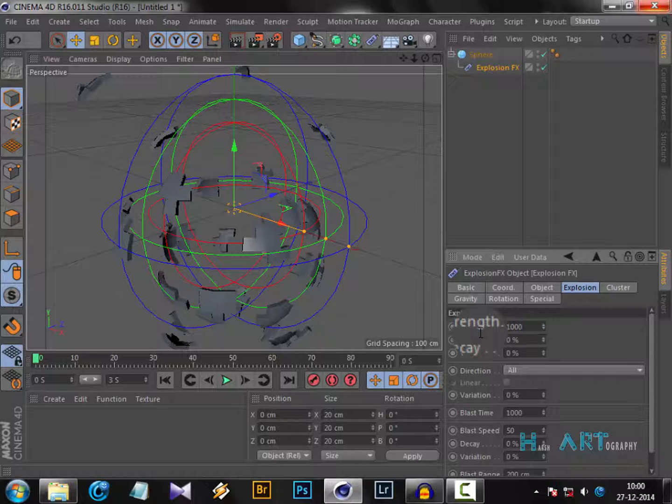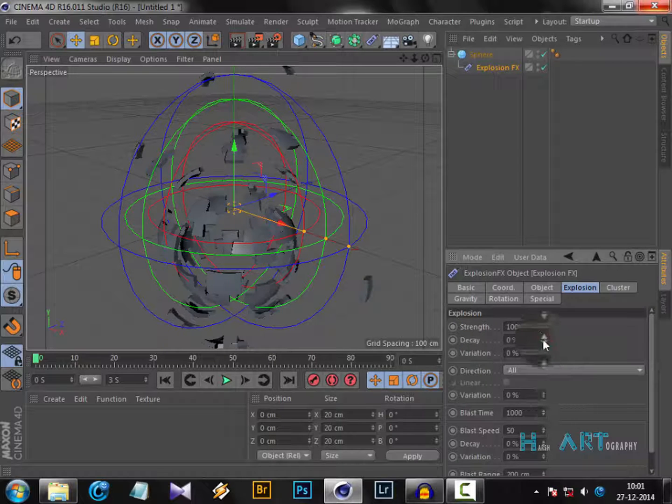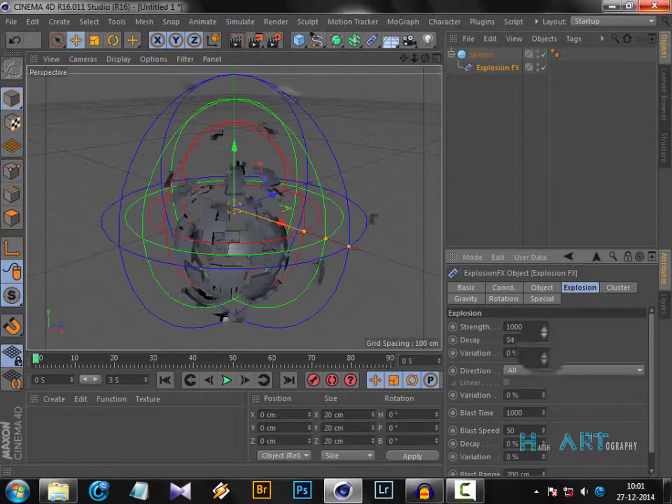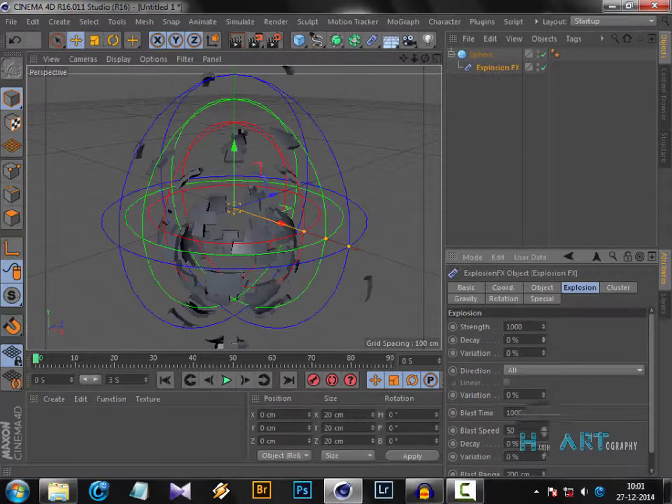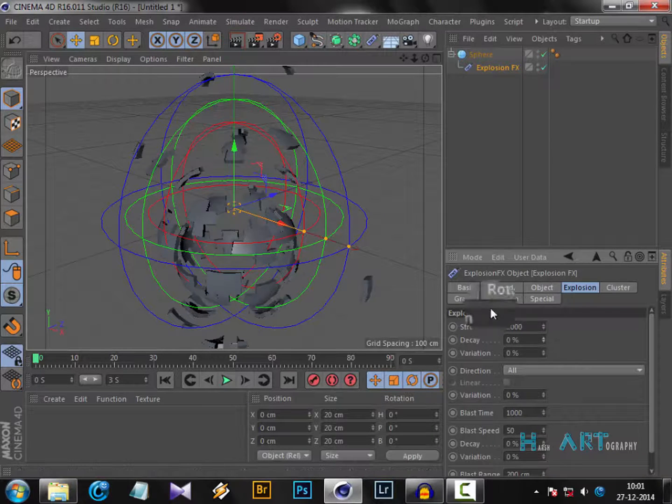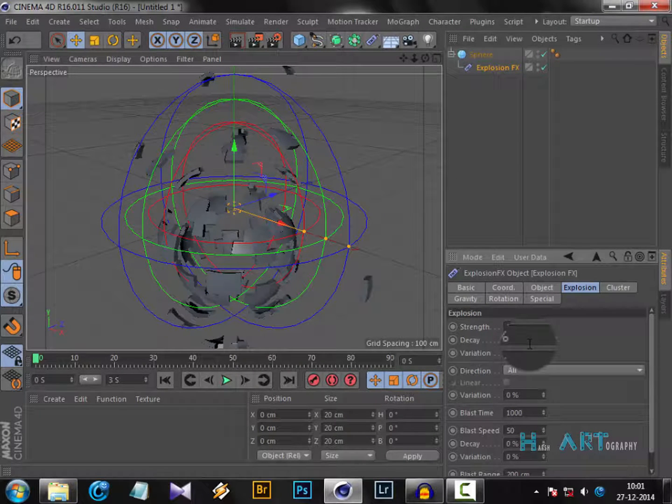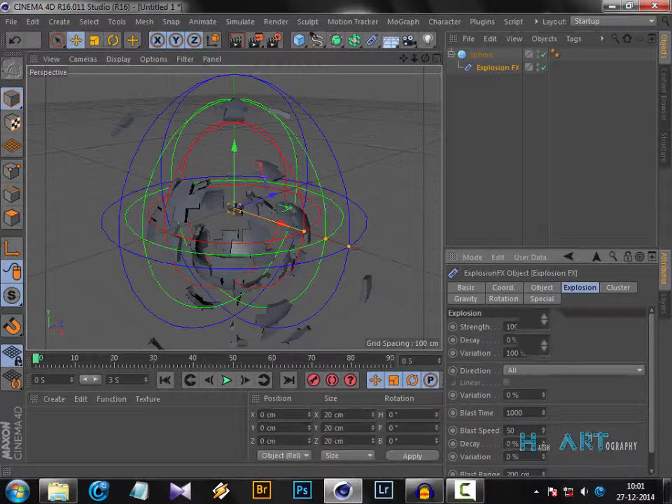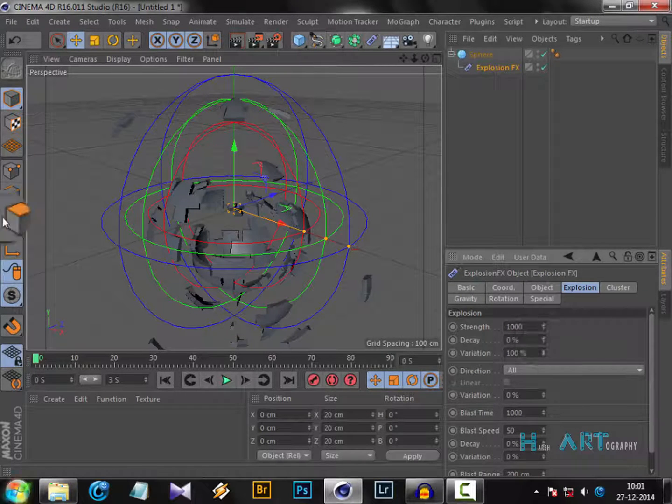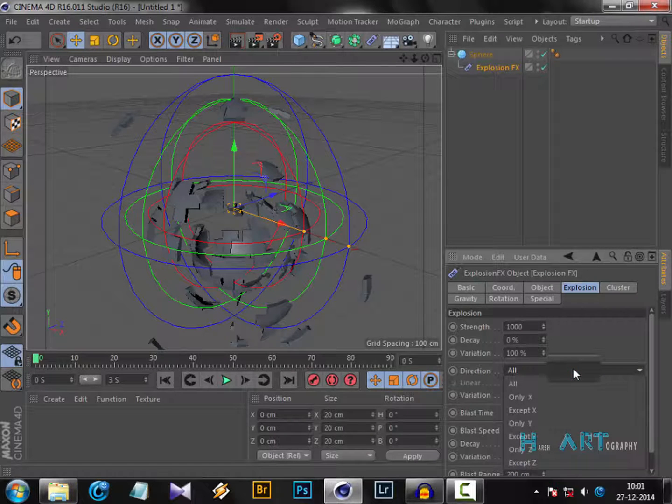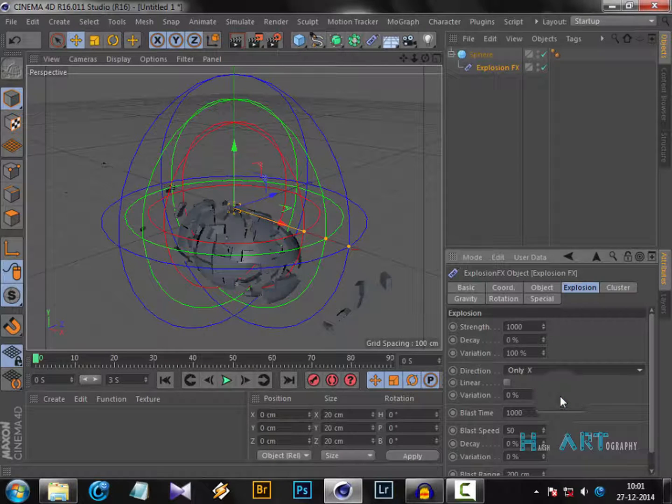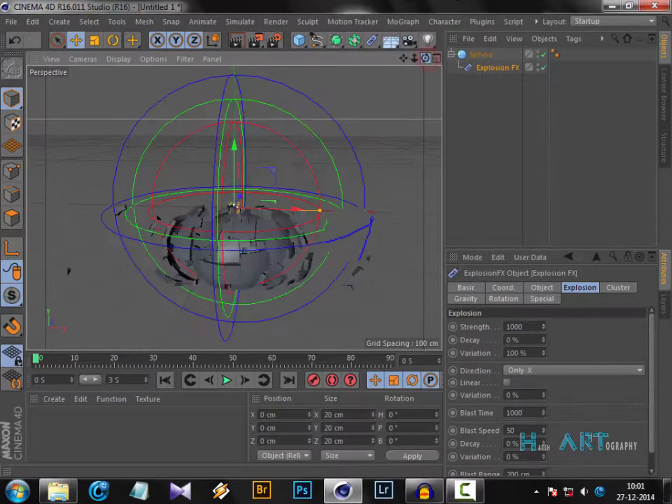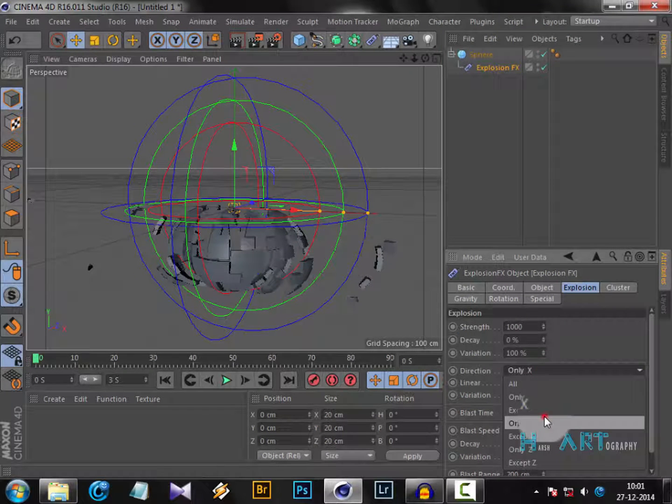Decay is what the shape will look like after the explosion - what kind of shape you want to be present of your original primitive sphere object. For variation, I normally put it to 100. If you want the explosion in a particular direction like only in X, then it will explode only in the X direction.